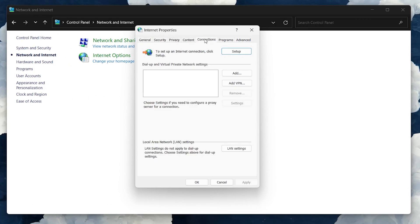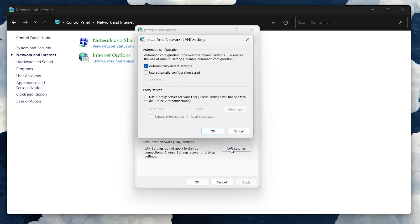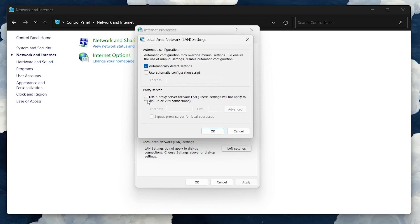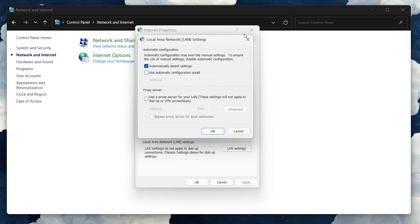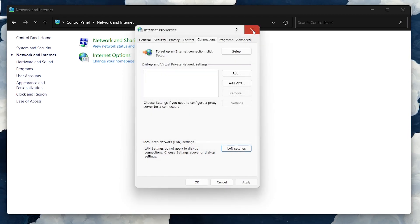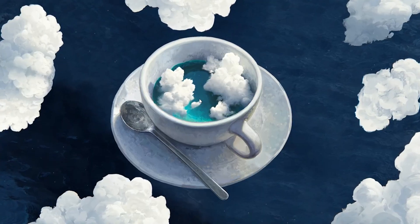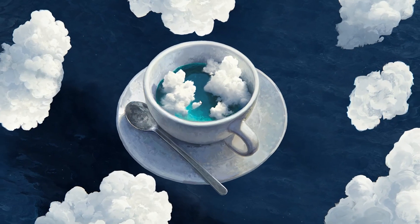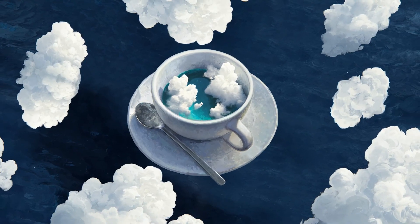Under Local Area Network Settings, click on LAN Settings. Uncheck the 'Use a proxy server for your LAN' option and proceed to apply your changes. After closing the Internet Properties window, your network cable error will be fixed.